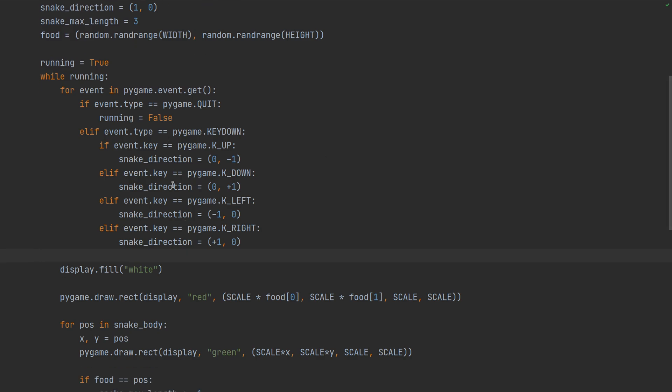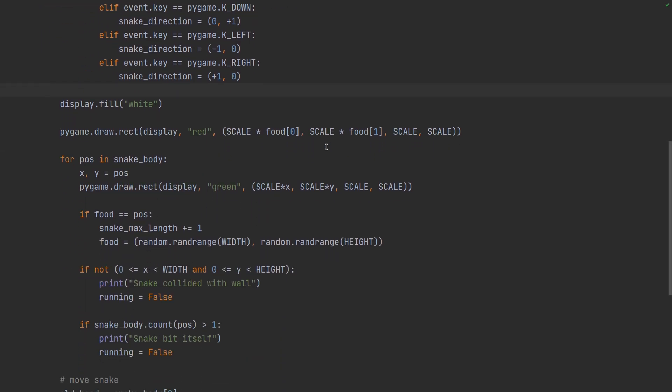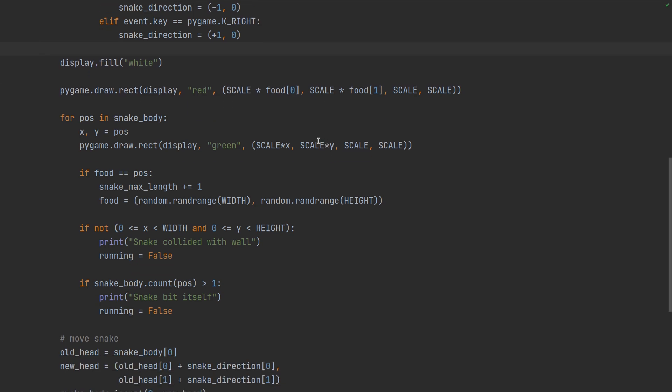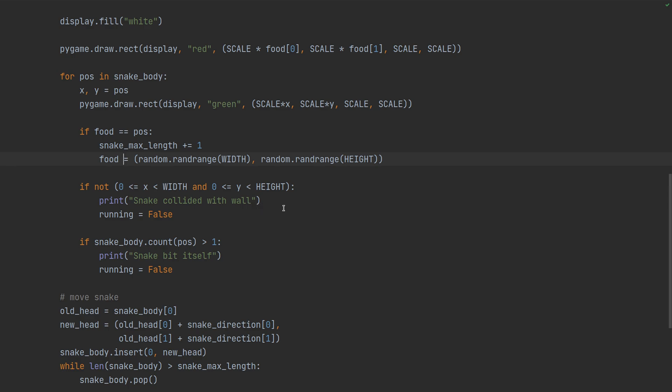So now we have reacted to the input so we can start drawing the screen and updating our state. First fill the screen with white, then draw the food, then draw the snake. And while we're drawing it we can also check for the conditions that the game has, which is if the snake crosses the food that means it grows and the food gets spawned somewhere else.